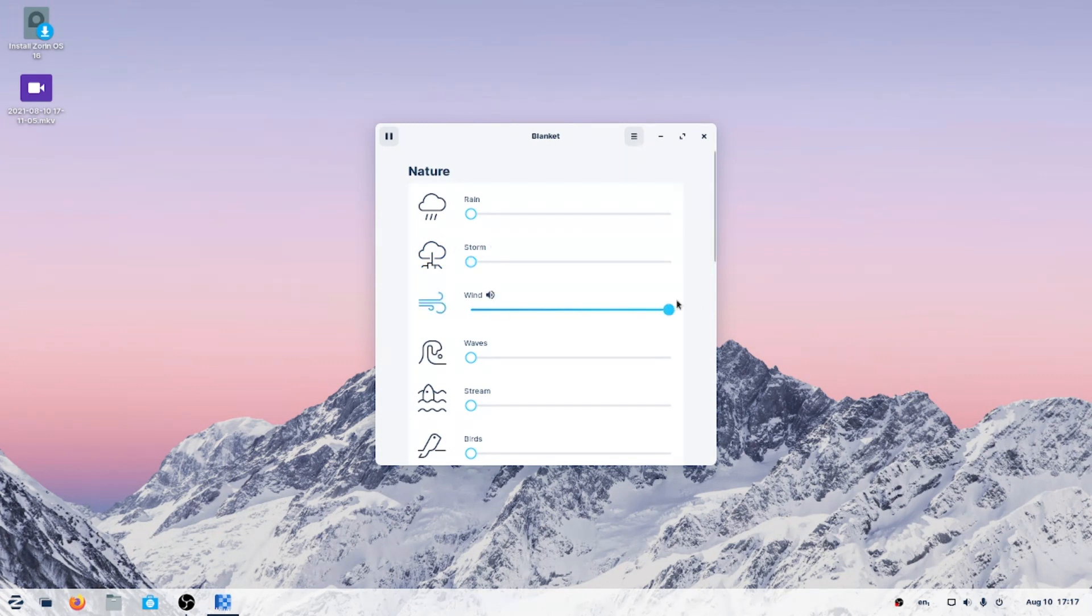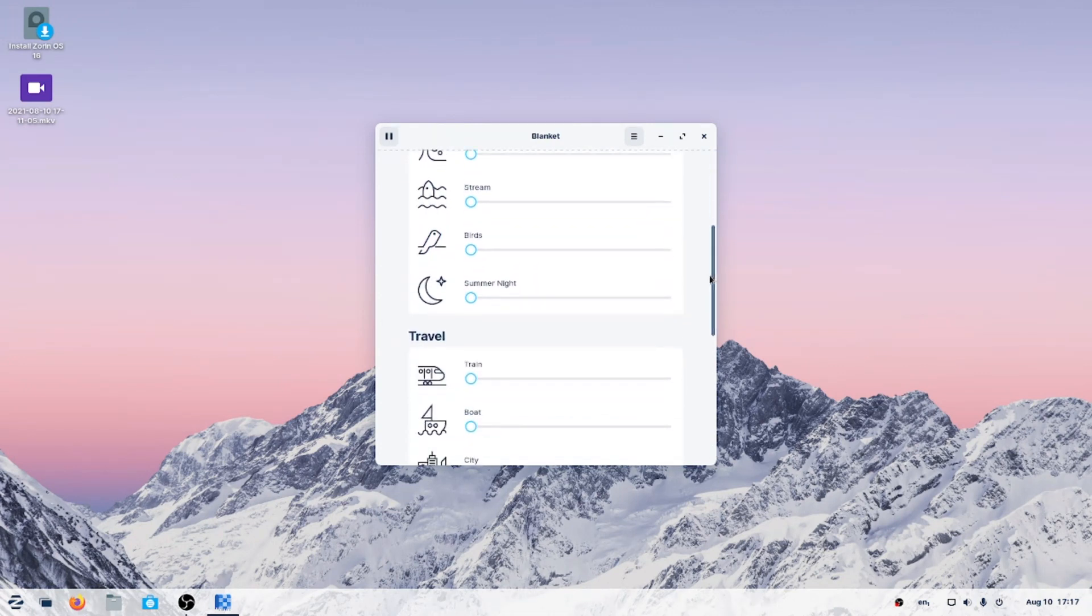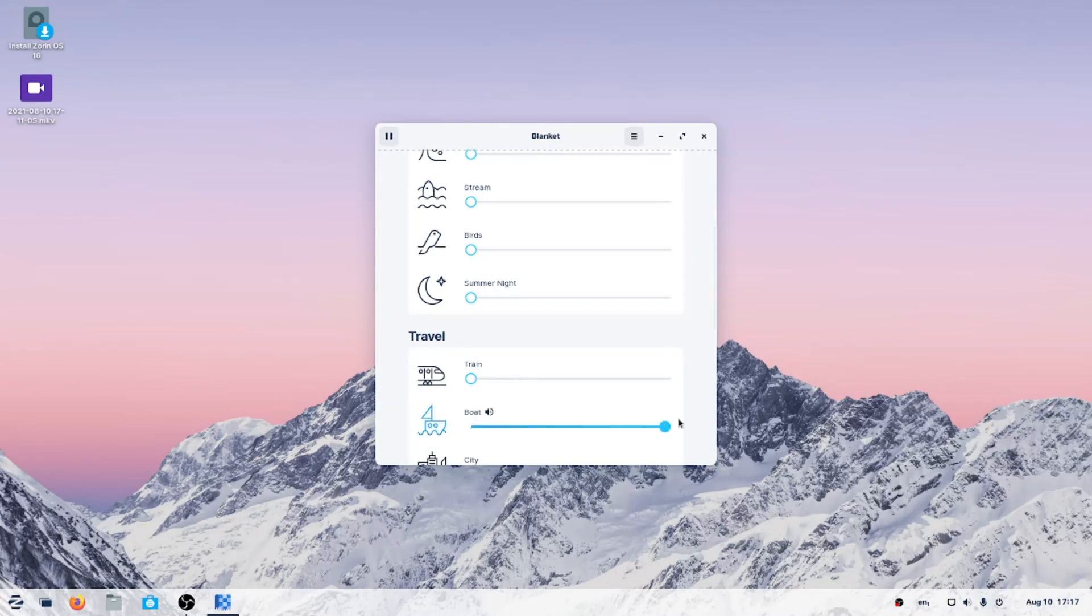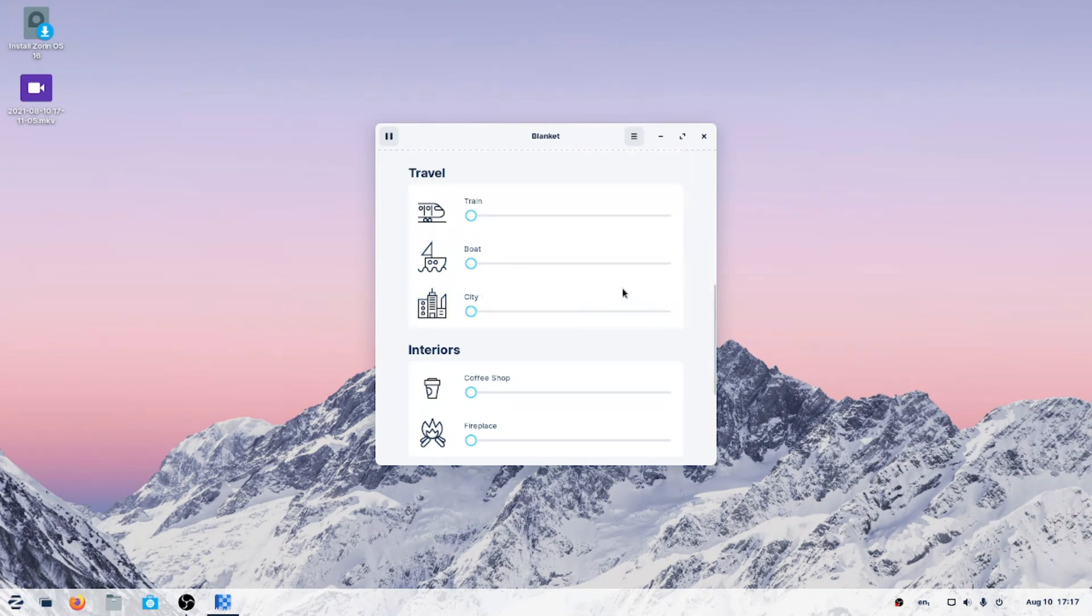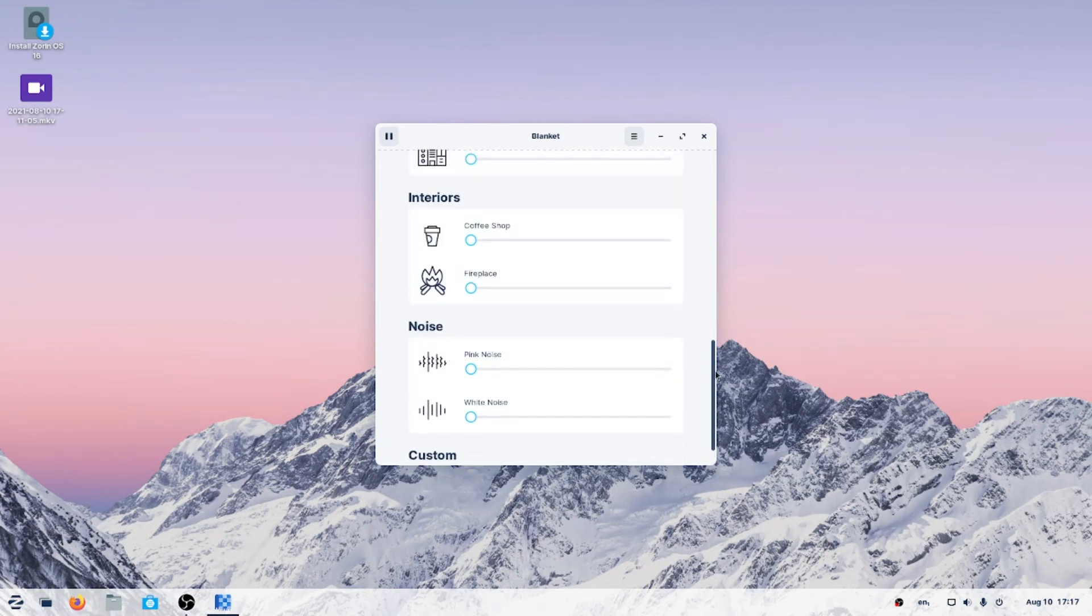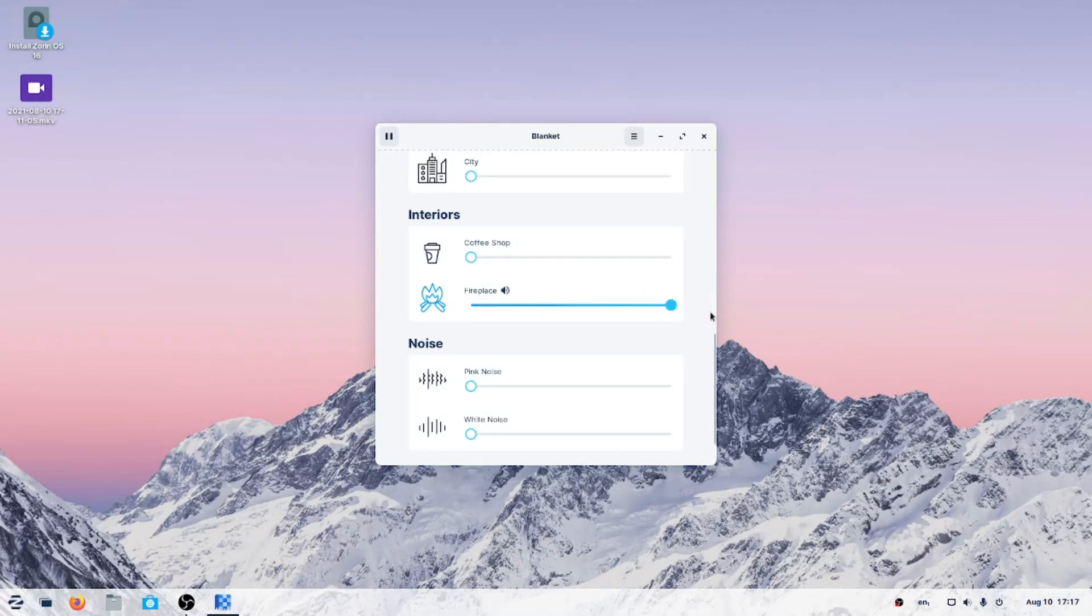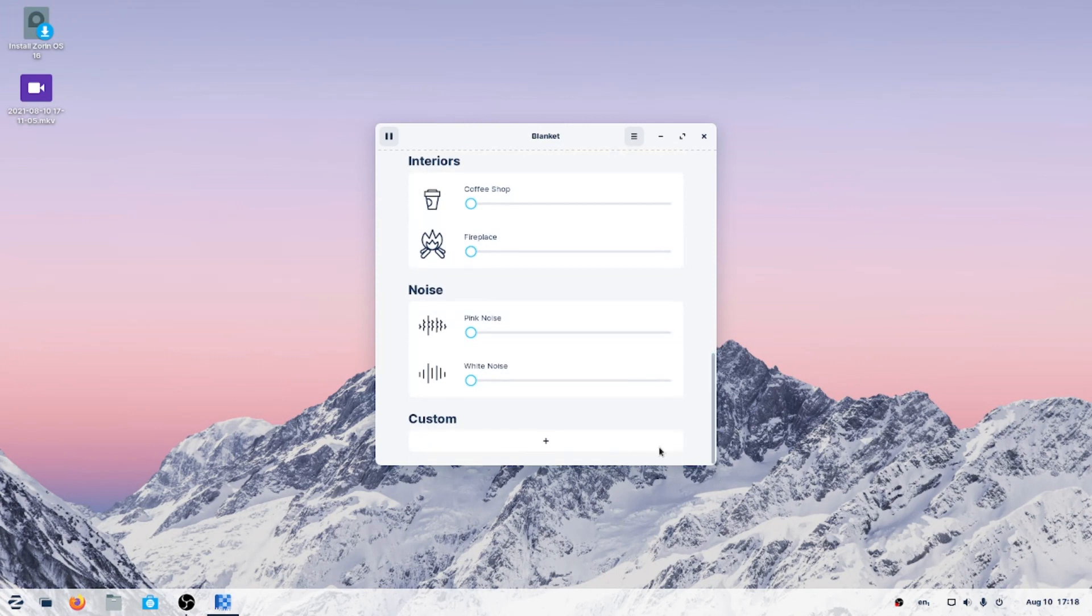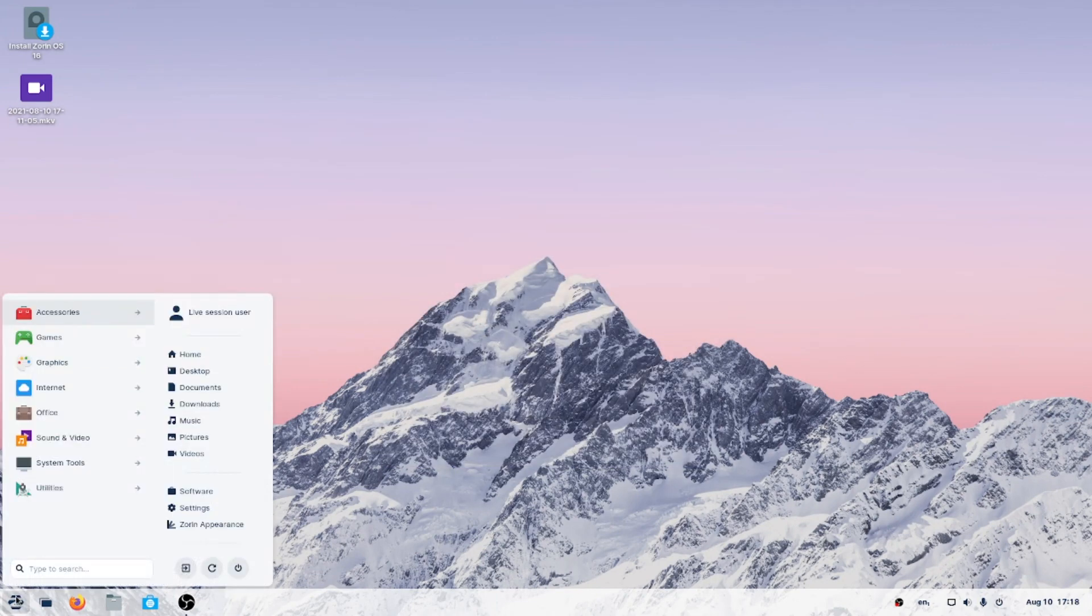Wind. Waves. Stream. Birds. I guess this is like background sounds to help you work, sleep, or relax. Summer night. Train. All aboard. Boat. City. Hey, come to New York and forget about it. Let's see here, interior is coffee shop. Fireplace, pink noise, white noise.